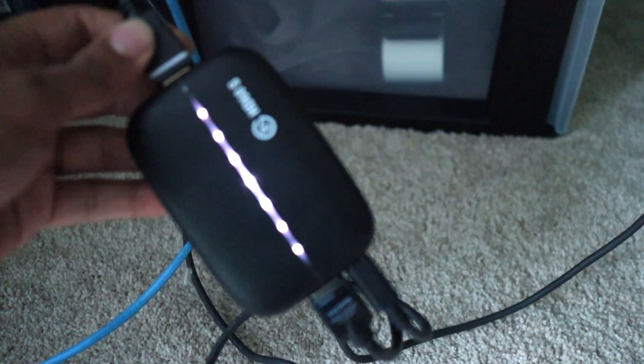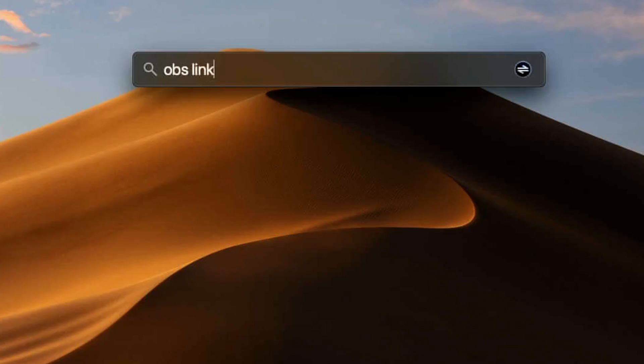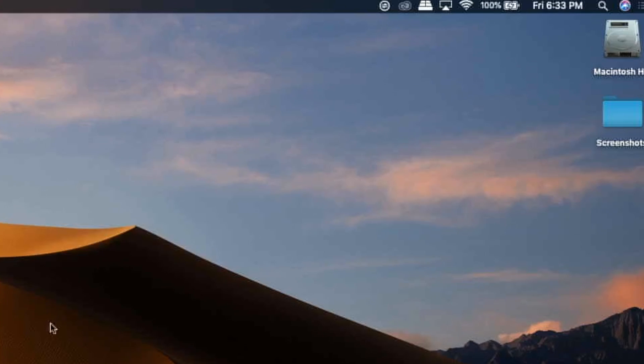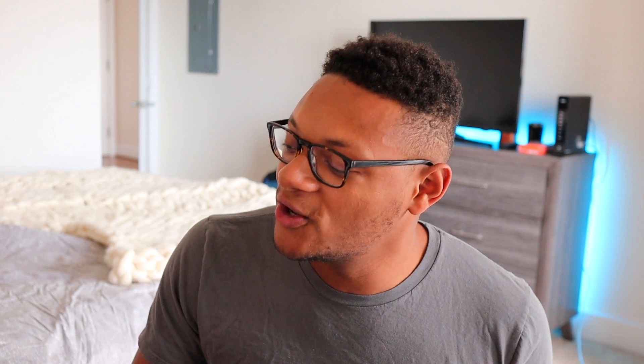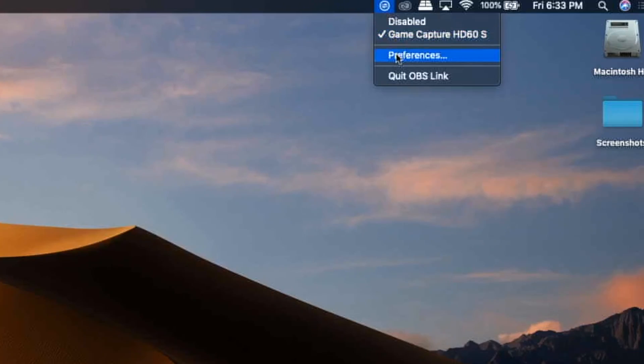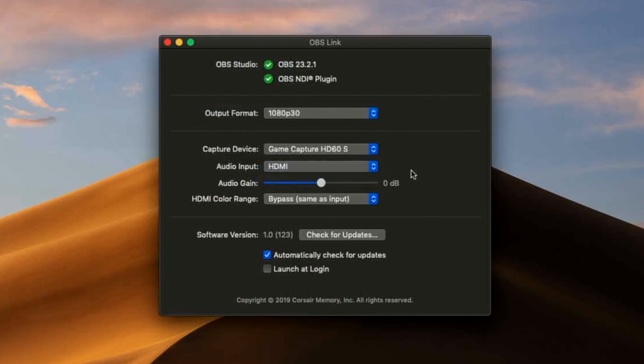If you forgot or don't know how to set up your Elgato game capture, I left a link in the description so you can learn how to put it together with the correct cables. If everything's set up correctly, search for OBS Link on your computer — that'll start up and you'll see a new icon appear in your menu bar. Select that and you'll see the option to select the capture card. You can also go into preferences to control your video output quality and audio output, whether you're using HDMI audio or analog, like if you have the chat link cable.